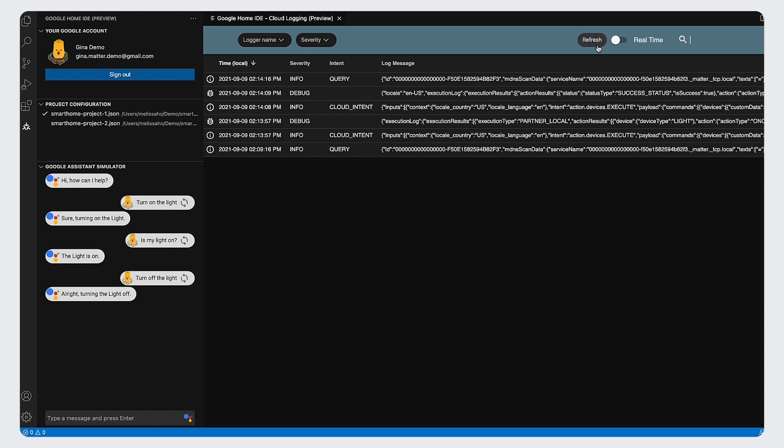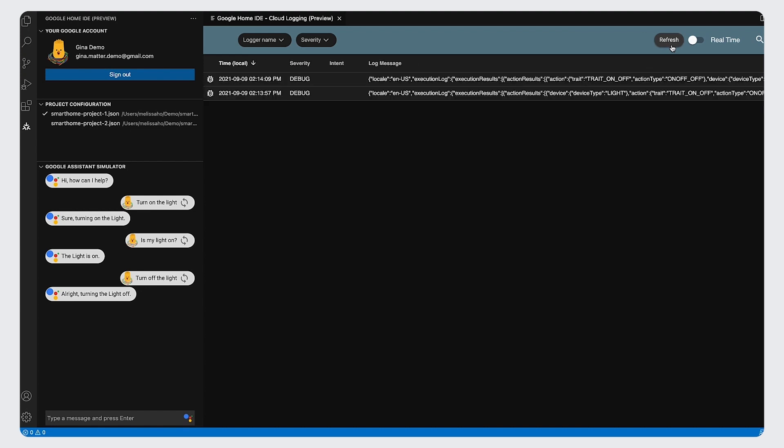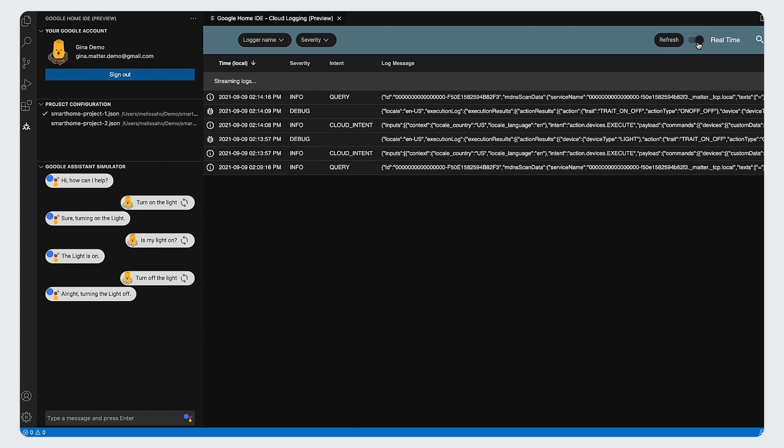A button is also provided to refresh logs generated in the last 10 minutes. Another cool feature is real-time mode.